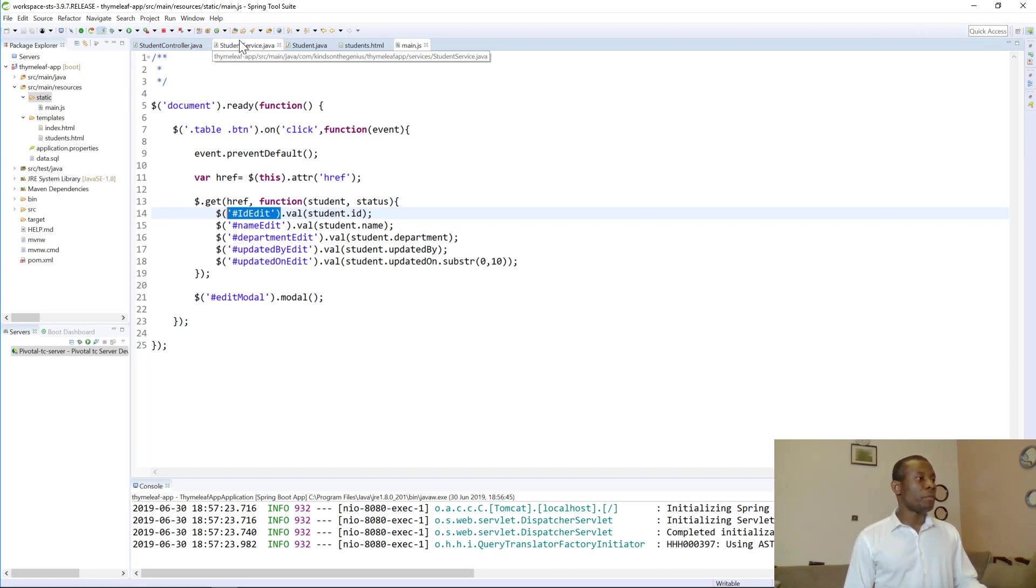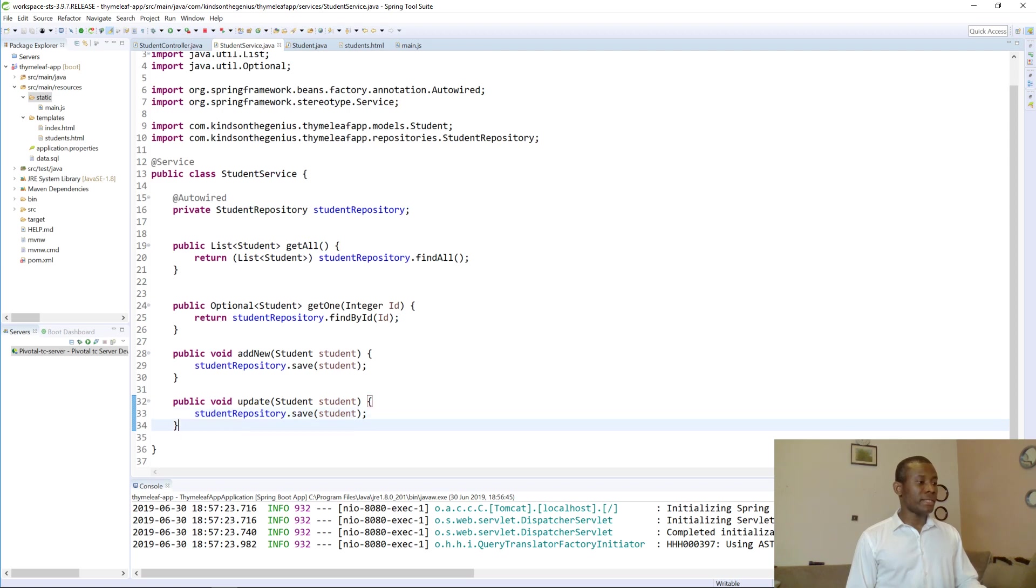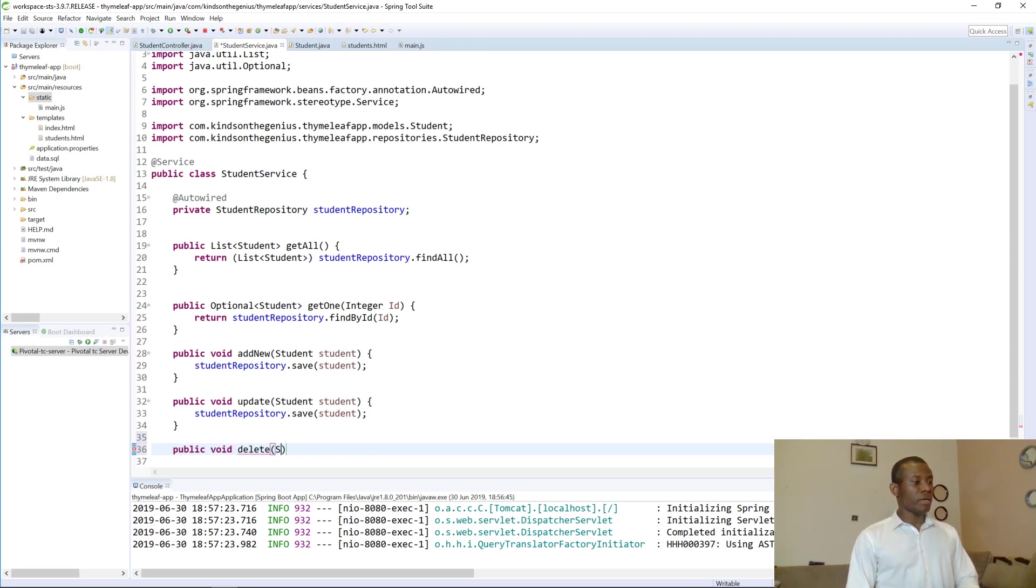So we go to the student service and then we write a delete method. That will be a bit easier. Public void delete, we have student students.